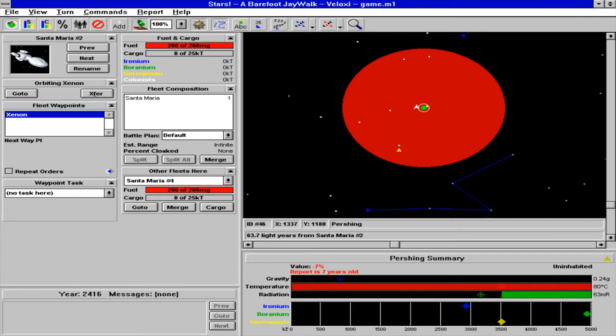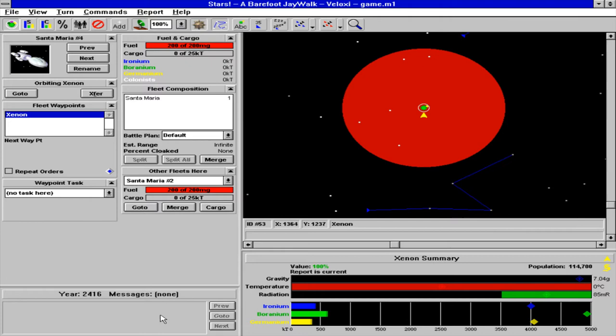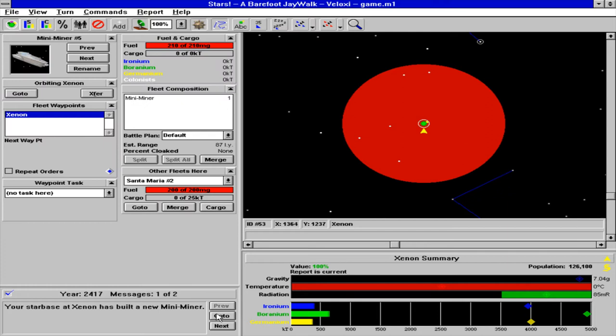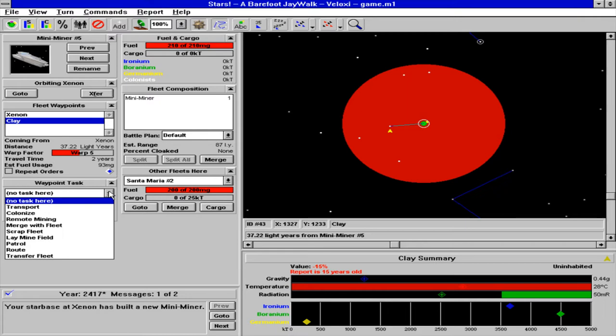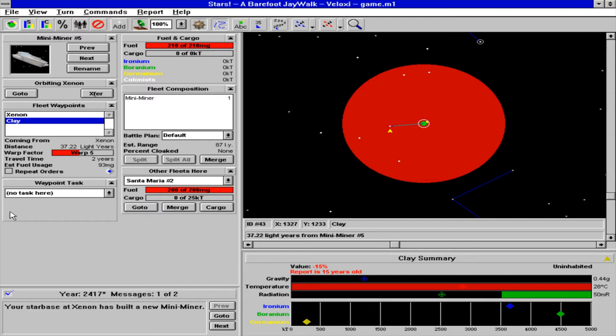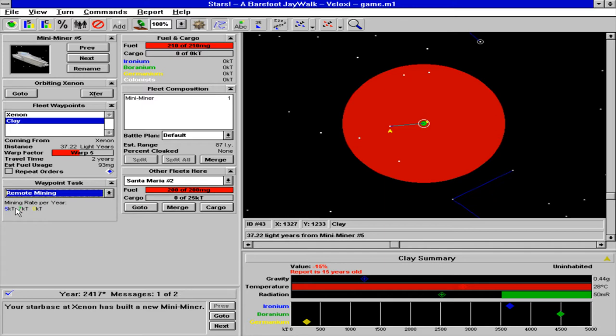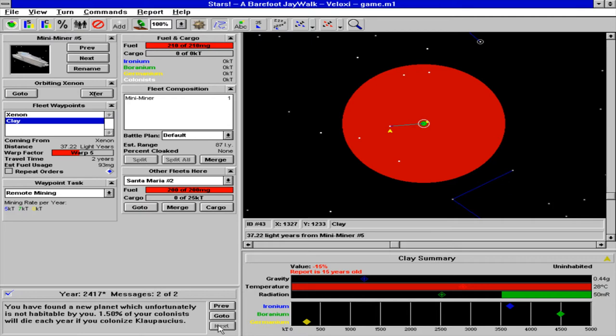The miners aren't going to be ready for a couple of turns, so hopefully this entry we find something. This is where you start getting funky. Each waypoint you give a ship can have a task, and right now the only task you're going to give this ship is remote mining. It's not going to get any germanium but it's going to get some other stuff, and then eventually we're going to send a freighter to go get it and bring it back.